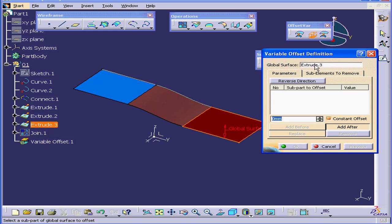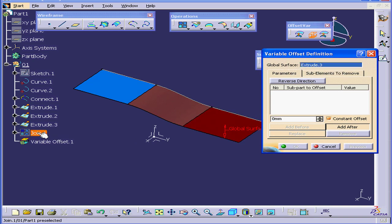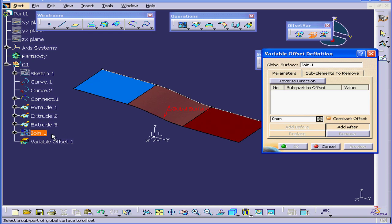Under Global Surface, select Join 1. That's why we created this surface to begin with.